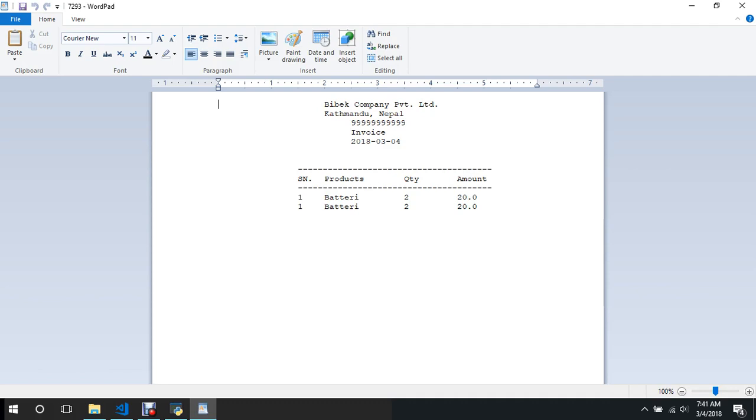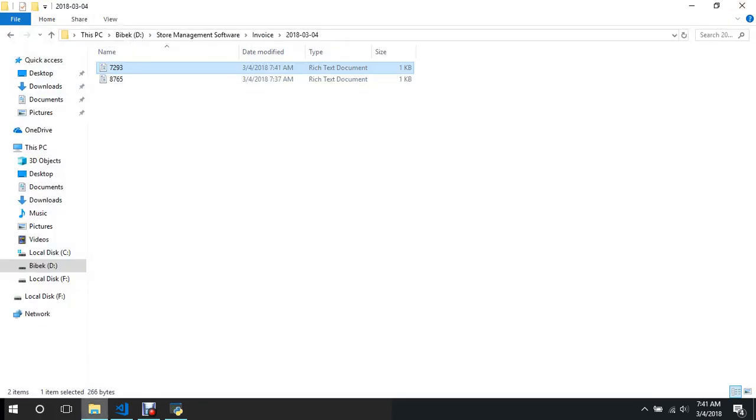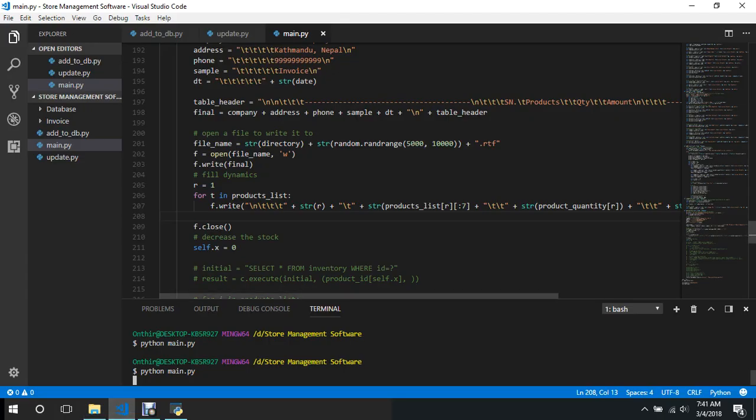That error is we have to increment r by one in every iteration, or else you will see only the first element every time.